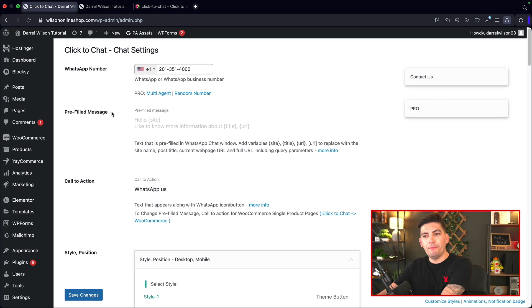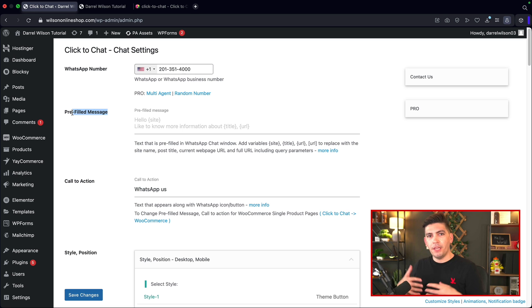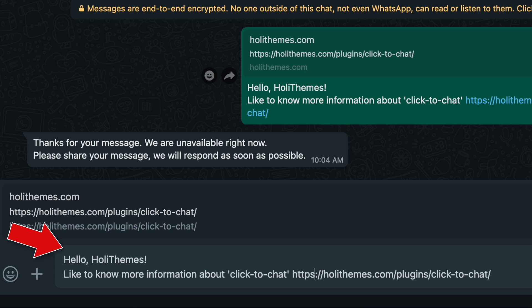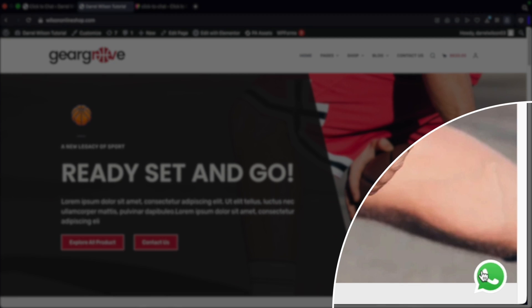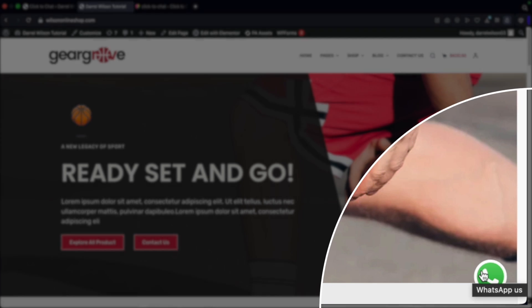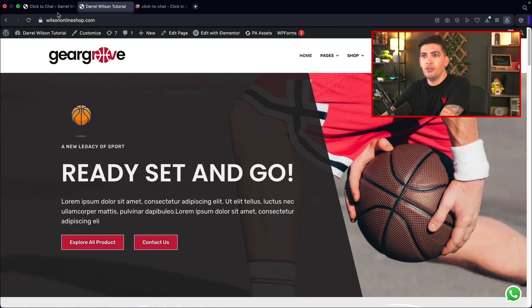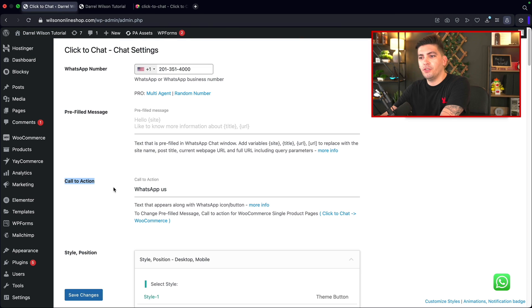The next is the prefilled message. If someone clicks on your WhatsApp icon and opens up WhatsApp on their desktop or phone, it'll create a prefilled message for them, similar to what I'm showing on screen. The next is the call to action. If a user hovers over the WhatsApp icon, it'll display a small message like 'WhatsApp us'. You can always change this to 'contact us' or 'click to talk to an agent'.